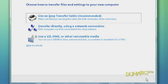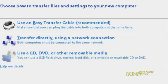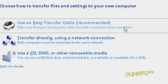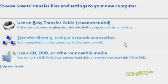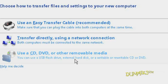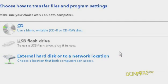The Easy Transfer program offers three options. You can transfer using a transfer cable, you can transfer directly over a network, or you can use a CD, DVD, external hard disk, or USB flash drive. Click the third option and choose CD.